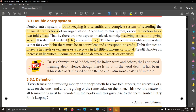For every transaction, two-fold effects are there, called the debit aspect and the credit aspect, denoted by DR and CR. Items are debited whenever there is an increase in asset or expenses, or a decrease in liability, income, or capital. Items are credited whenever there is an increase in liability, income, or capital, or a decrease in assets and expenses.